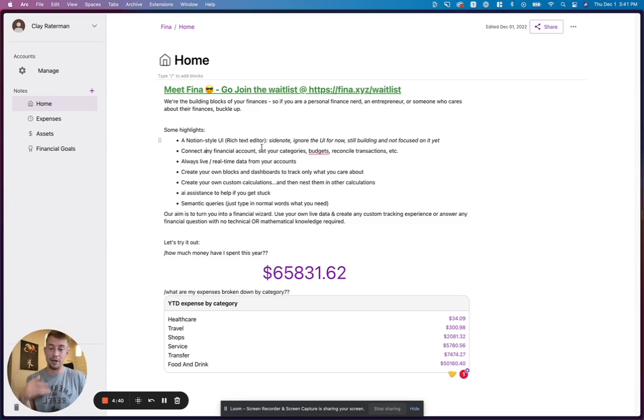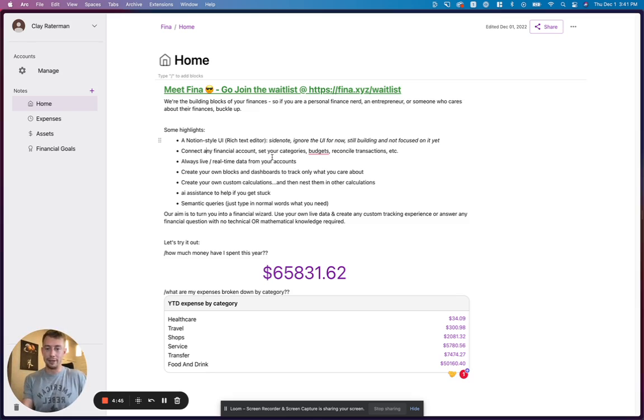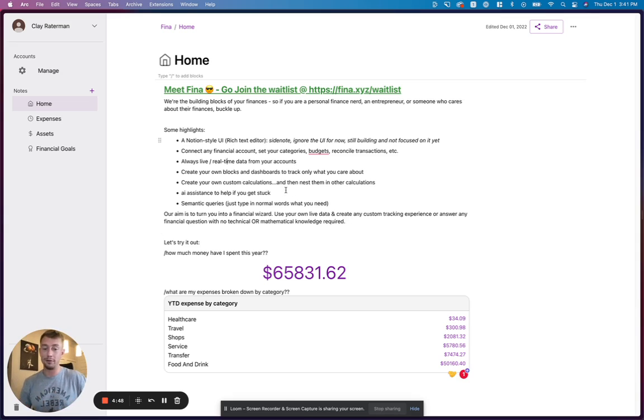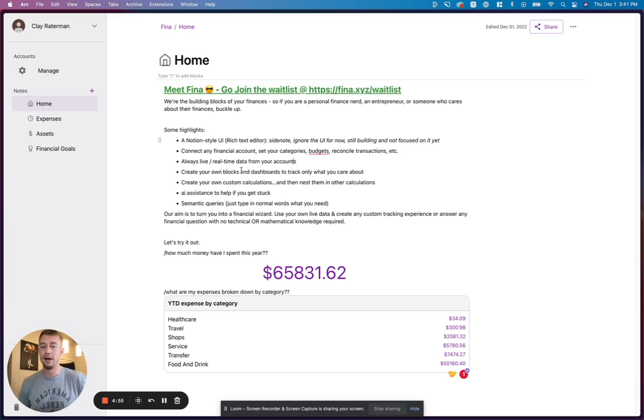You can connect any financial account, set your categories, set your budget, reconcile transactions, do all the normal stuff to ensure your data is accurate and clean. It's always live, real-time data coming from your accounts. You don't have to do anything to keep it up. You can create your own blocks and dashboards, as you can see here. You can customize everything to make it look how you want.